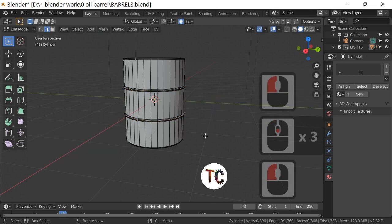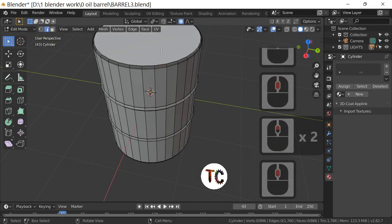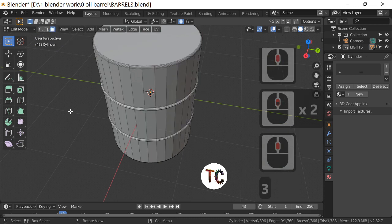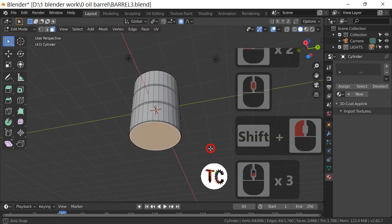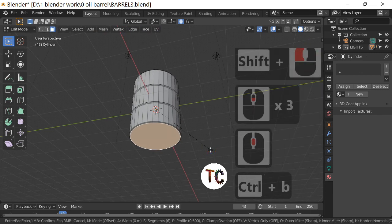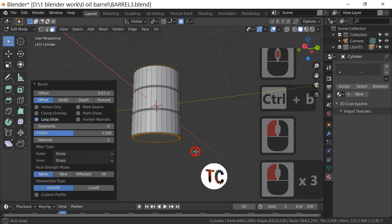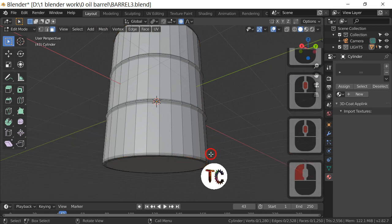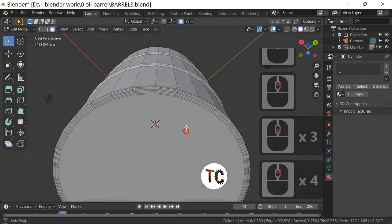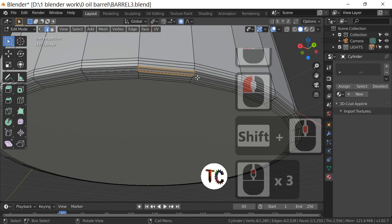Click anywhere on the outside to deselect. Next, switch to face select by pressing 3 or clicking the icon up top. Select the top face and the bottom face, then Ctrl+B to bevel again, increasing the width to about 0.023 and segments to three.